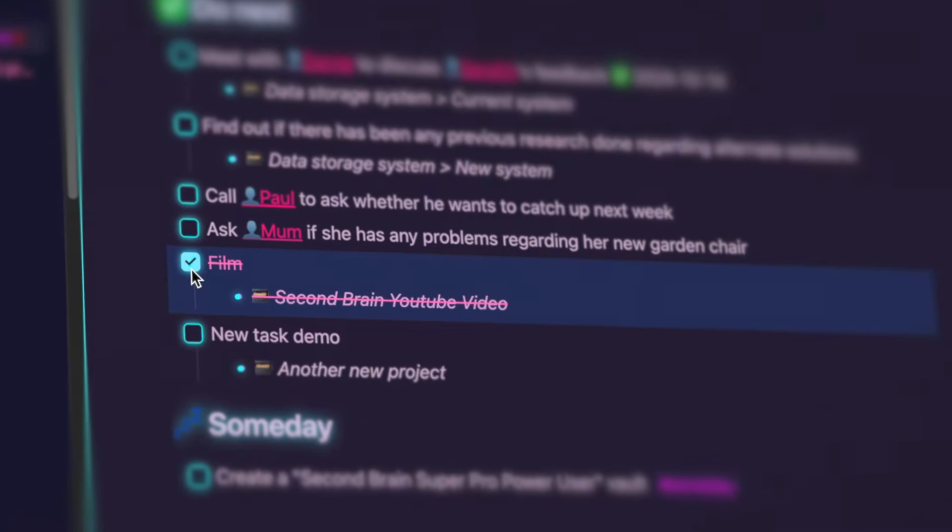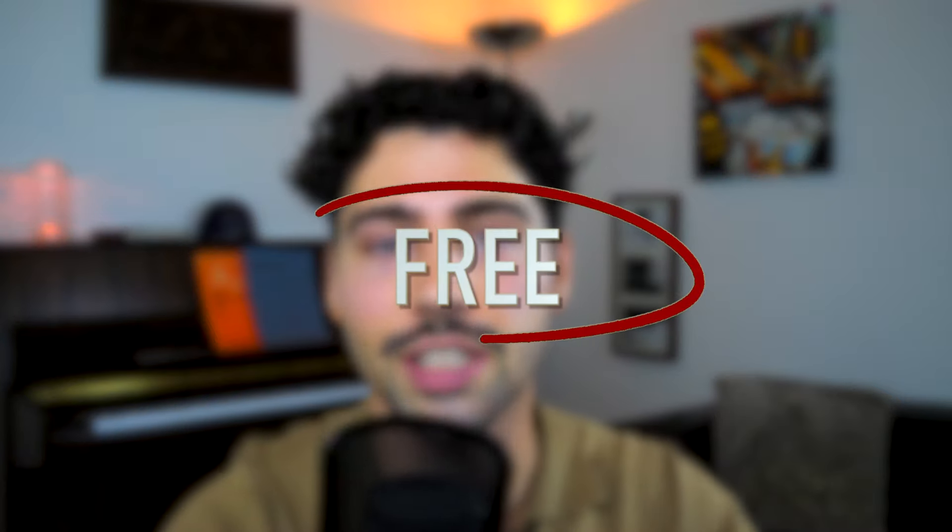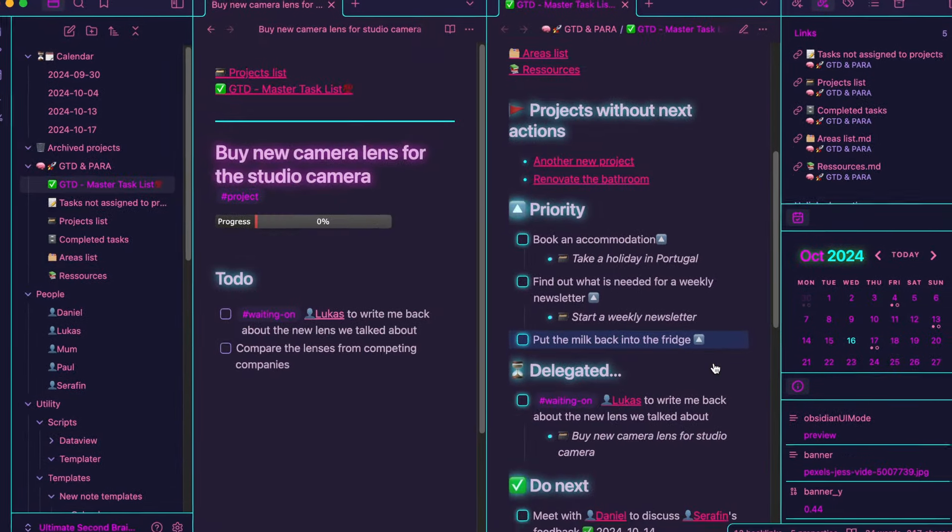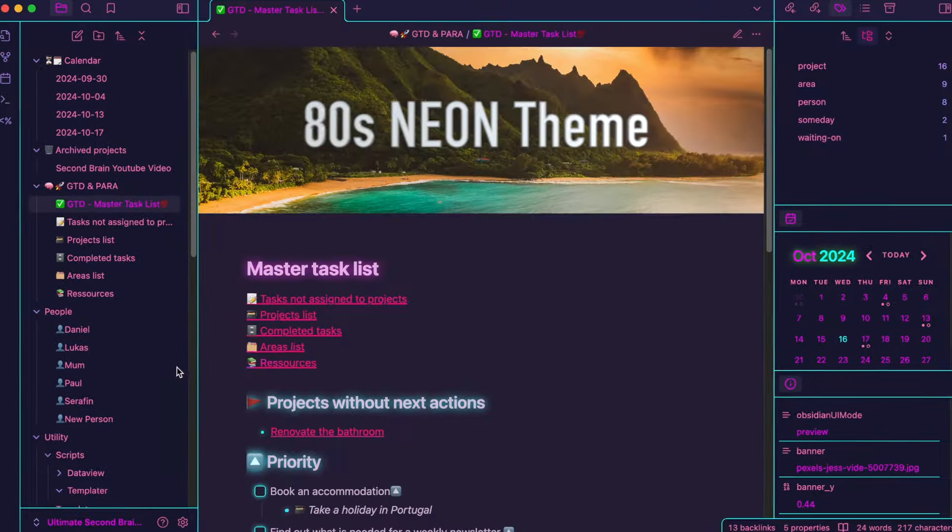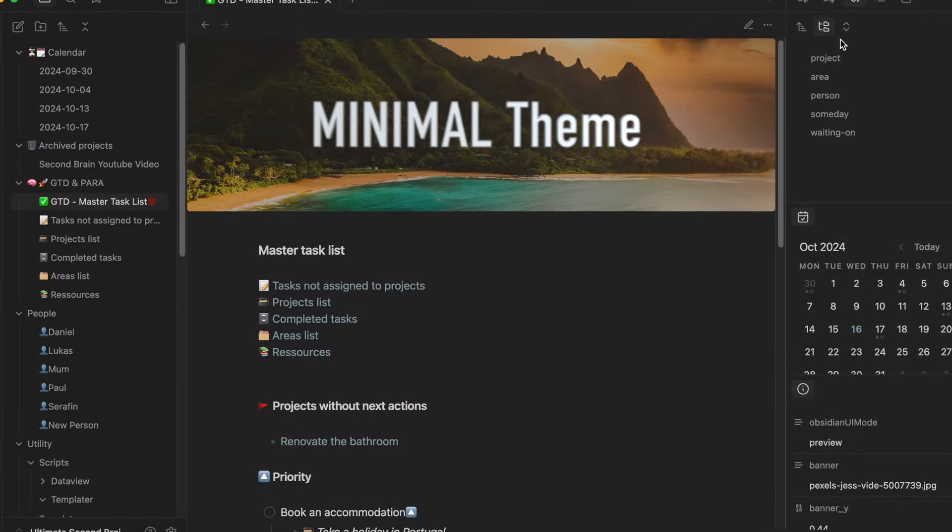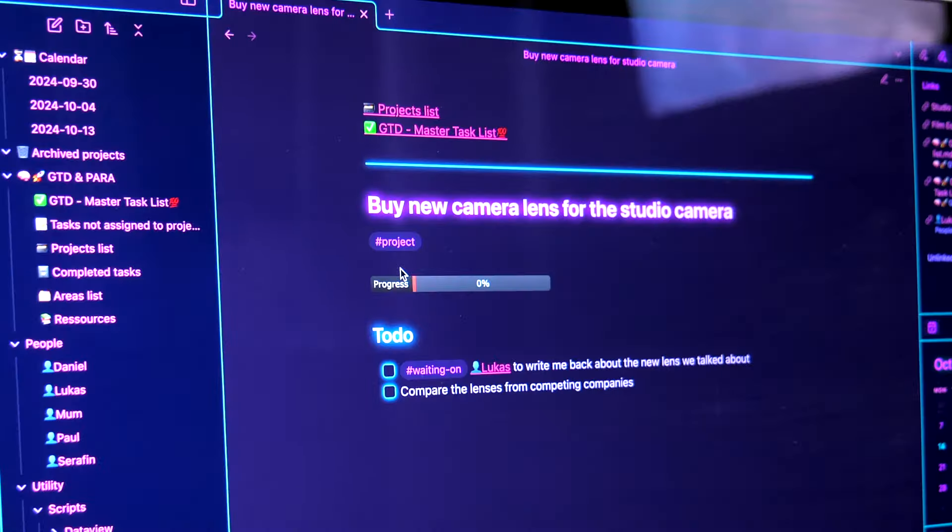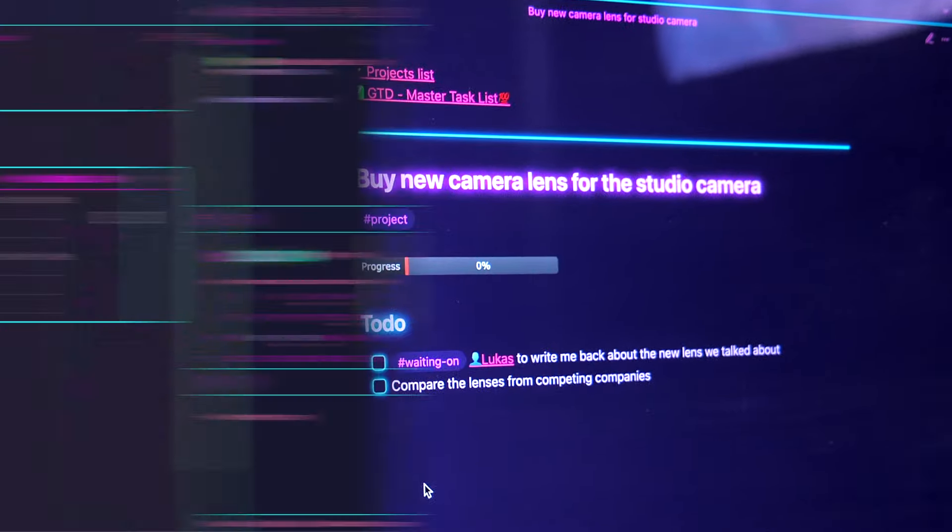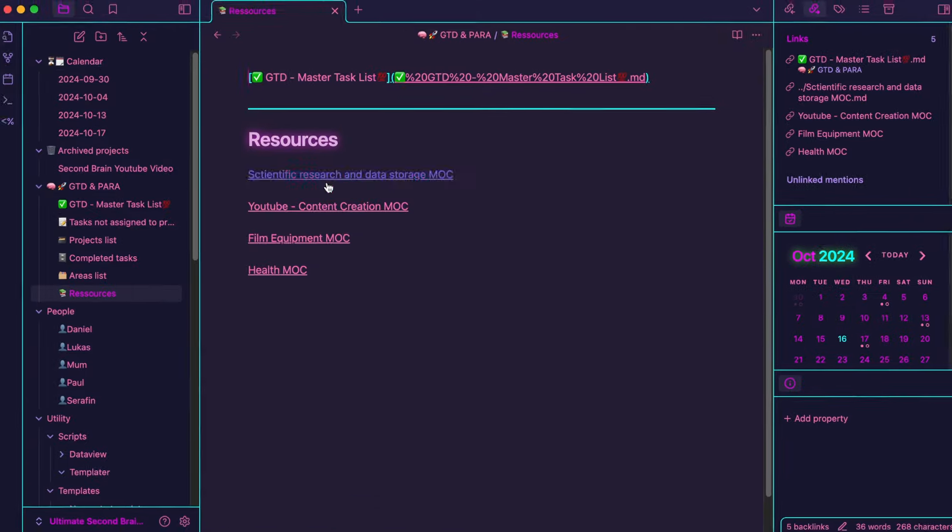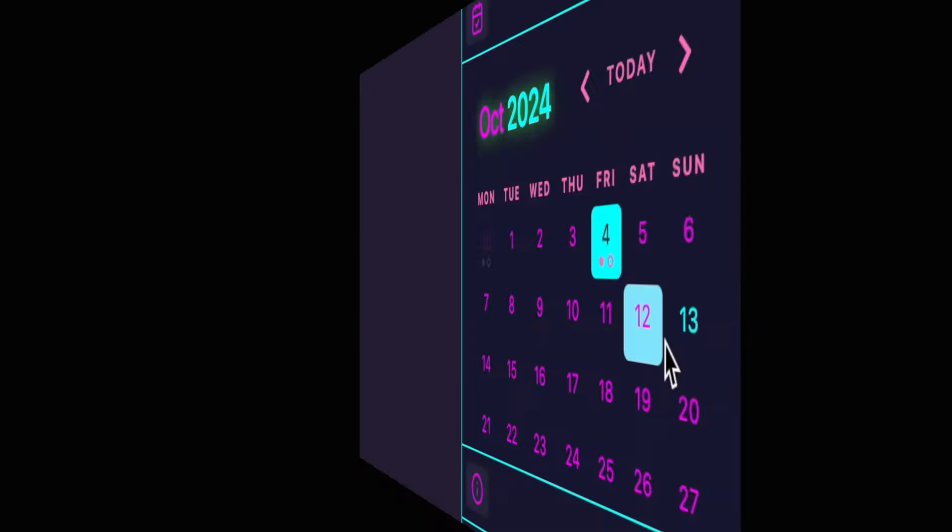This is the most powerful second brain system in Obsidian you can find online. And the best part is, it's completely free. It covers a fully automated task management system inspired by David Allen's Getting Things Done method to optimize your workflow and Tiago Forte's PARA system to keep your projects, areas, resources and archive organized.